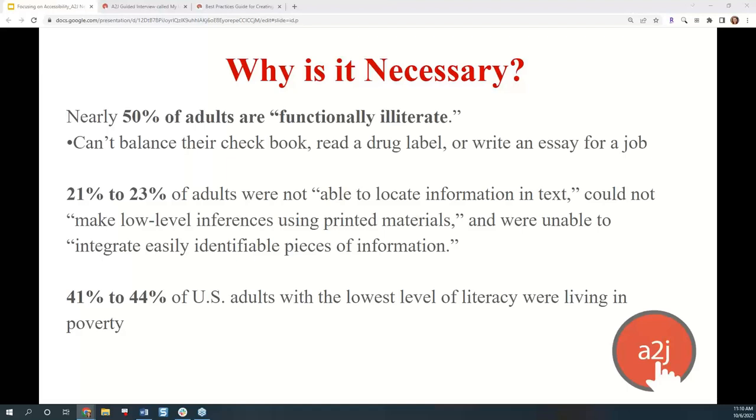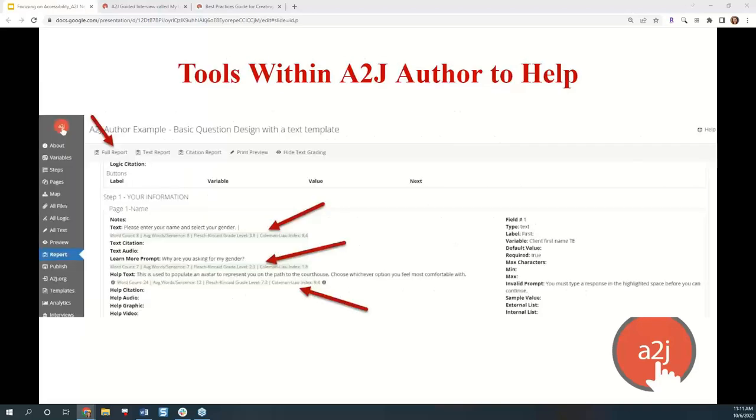Twenty-one to twenty-three percent are not able to locate information in text, cannot make low-level inferences using printed materials, and were unable to integrate easily identifiable pieces of information. Forty-one to forty-four percent of U.S. adults with the lowest levels of literacy were living in poverty, which, as we know, that's most often those who become, by necessity, self-represented litigants. So this is why it's particularly important in our work to focus on plain language. A smaller follow-up study released in 2006 showed no statistically significant improvements in U.S. adult literacy. About half of Americans definitely need plain language, particularly those who become self-represented litigants.